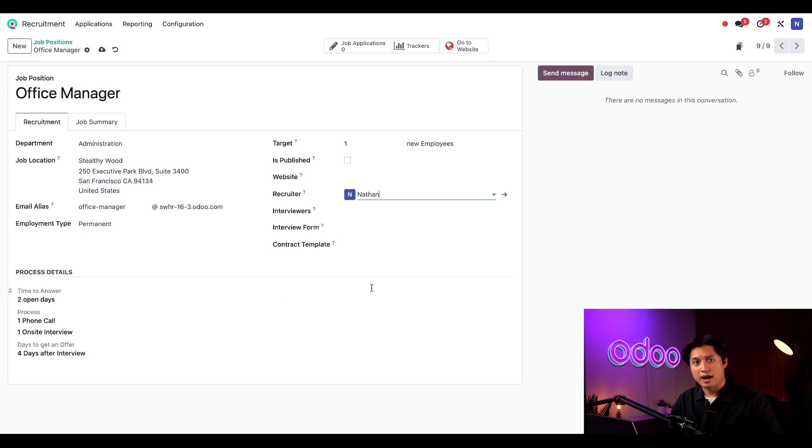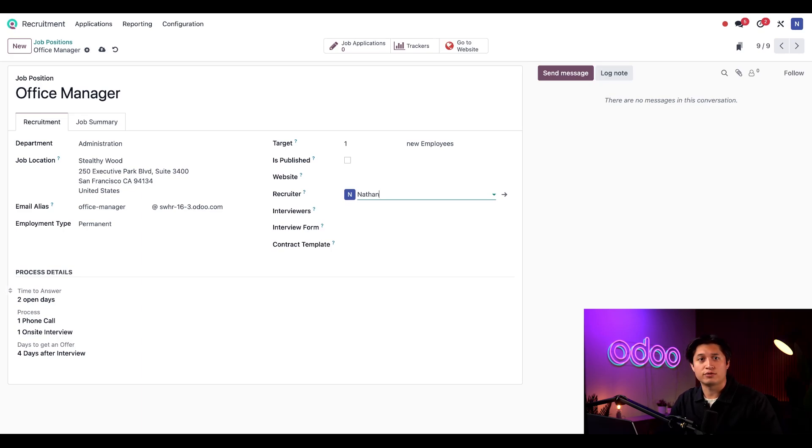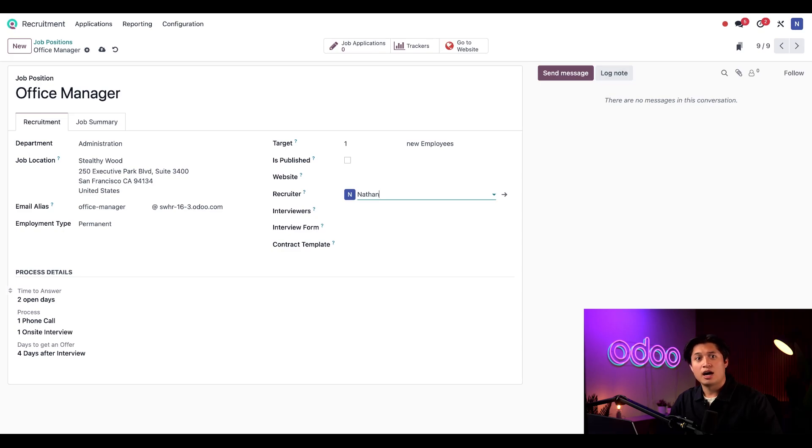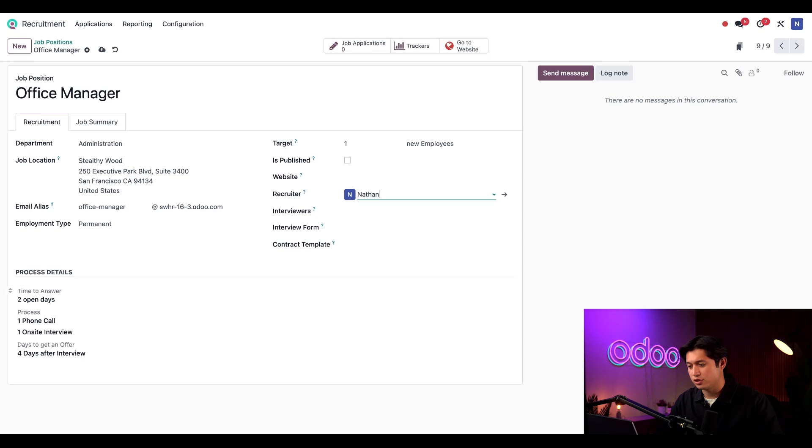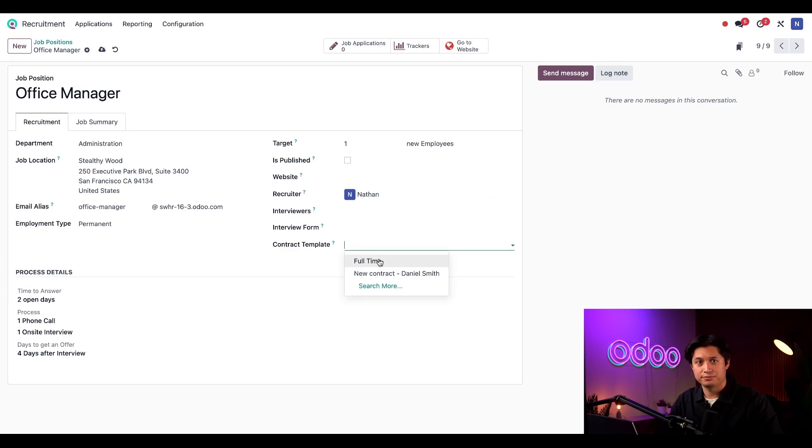I also have the option to add a contract template. The template I choose here will be used for the default contract used to make an offer to the selected candidate. I can create a new template from this page, or I can select an existing one. For now, I'm just going to use the full-time template.